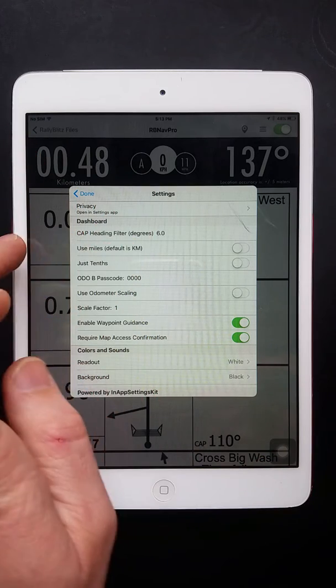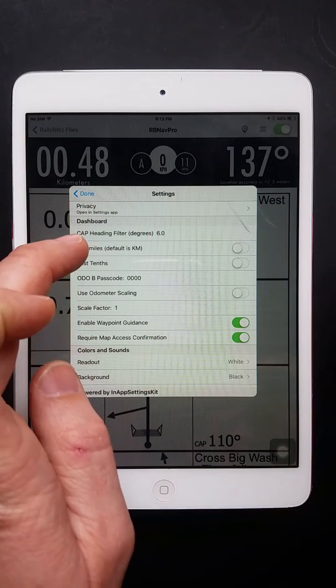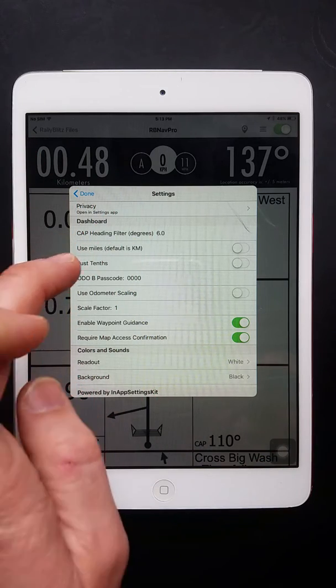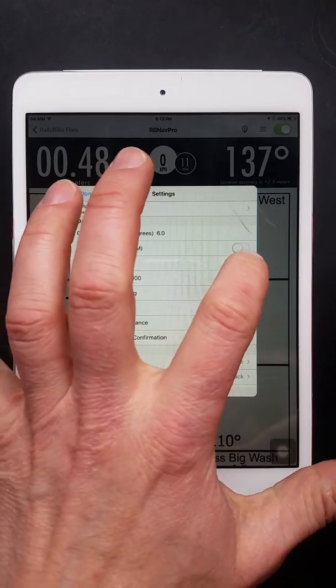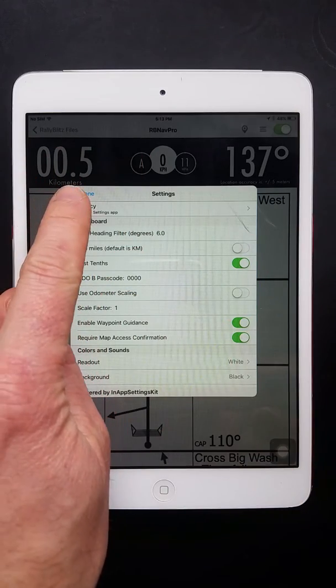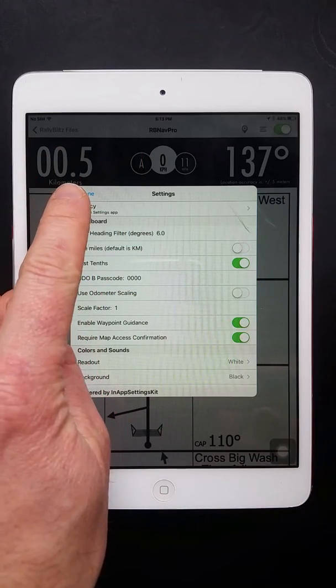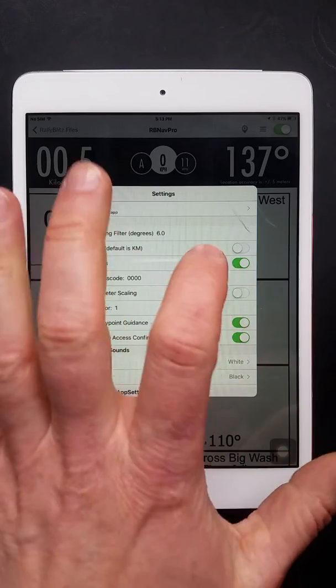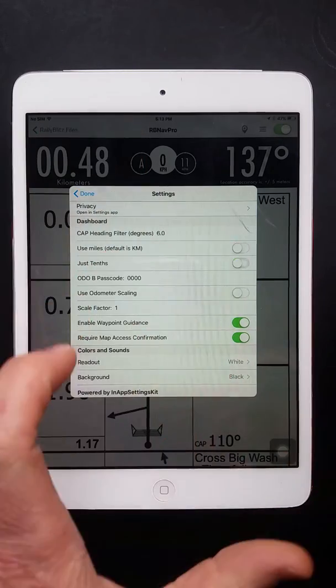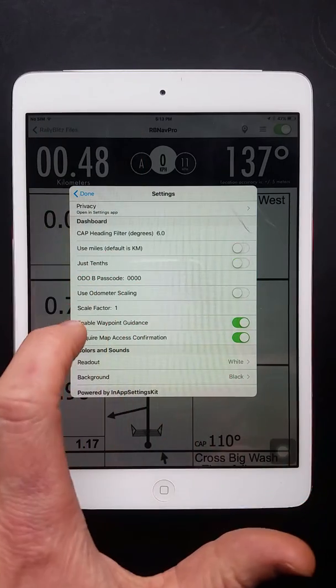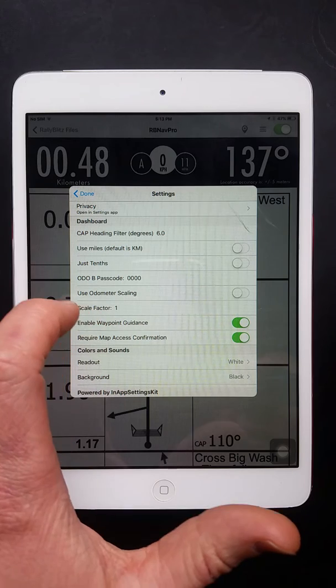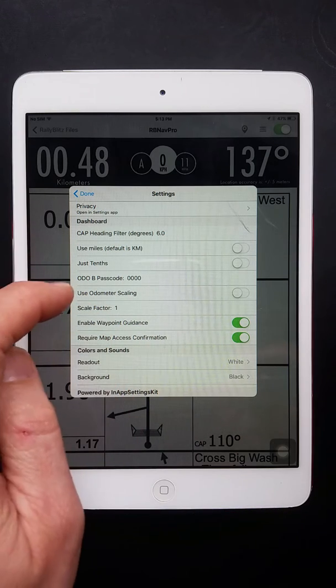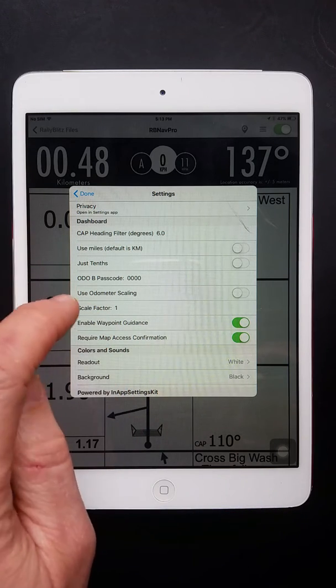You can use miles or metric and kilometers. You can make it so the system only shows tenths. So some riders prefer to not show the hundredths column. You can create a passcode so you won't accidentally reset the B if you want to use that for cumulative.